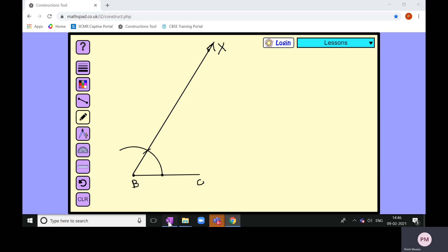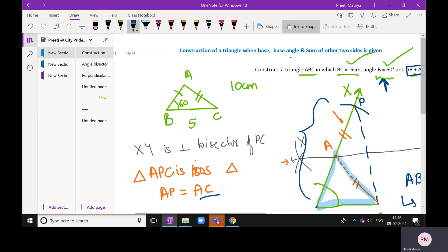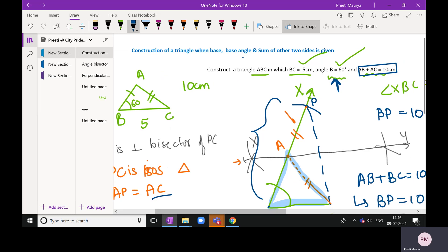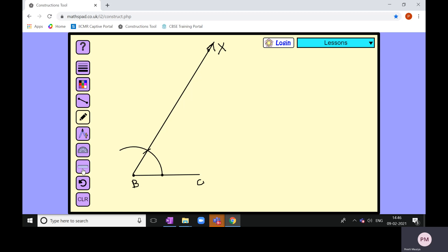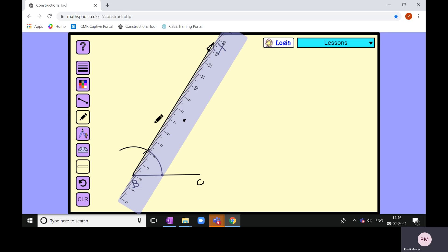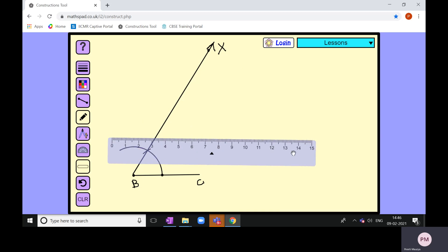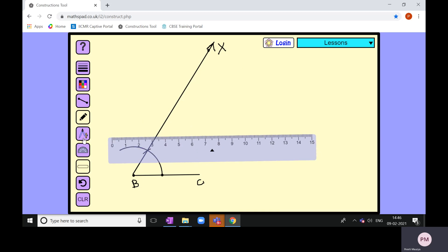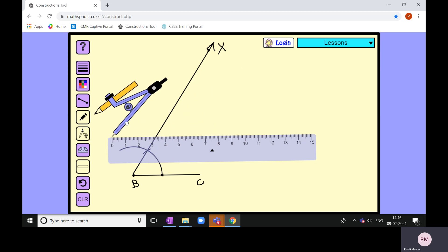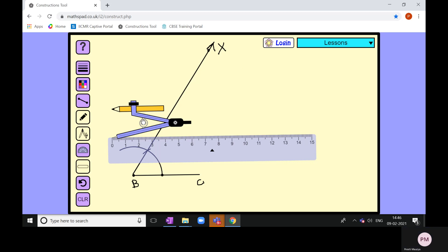Next we need the sum of remaining two sides as 10. I want AB plus AC as 10. So with compass and ruler, draw an arc of 10 centimeters from B. If your compass is not able to open to the required length, say 10 or 13 centimeters, you can use a combination — for 13 centimeters, draw six and then seven. You can use any combination to achieve the desired length.